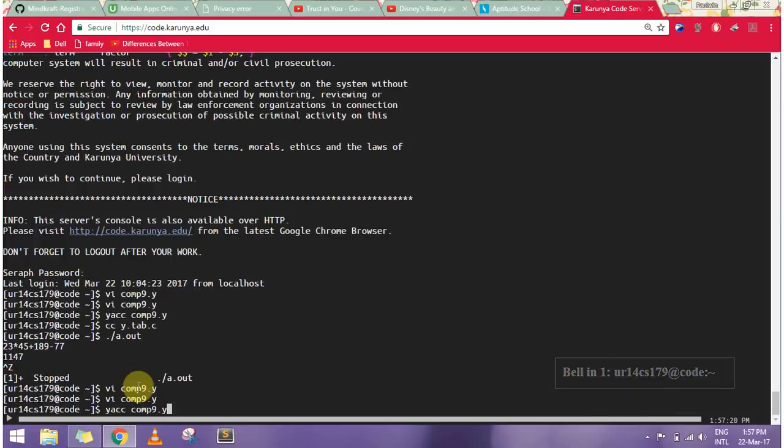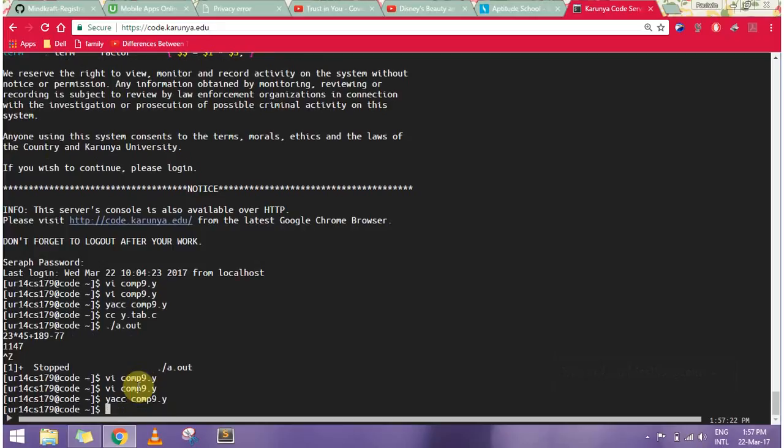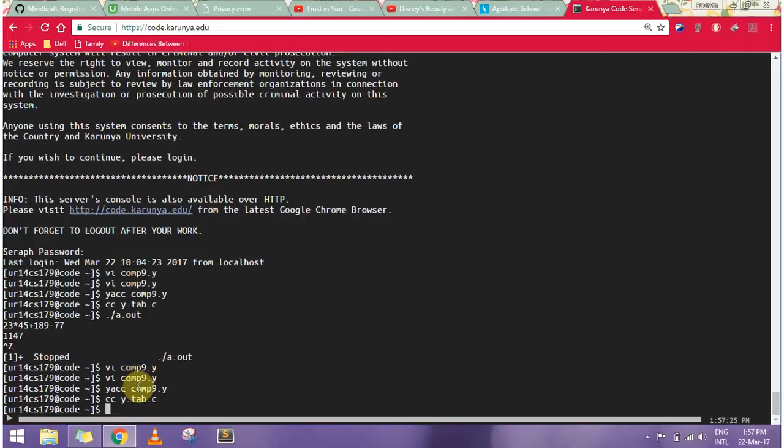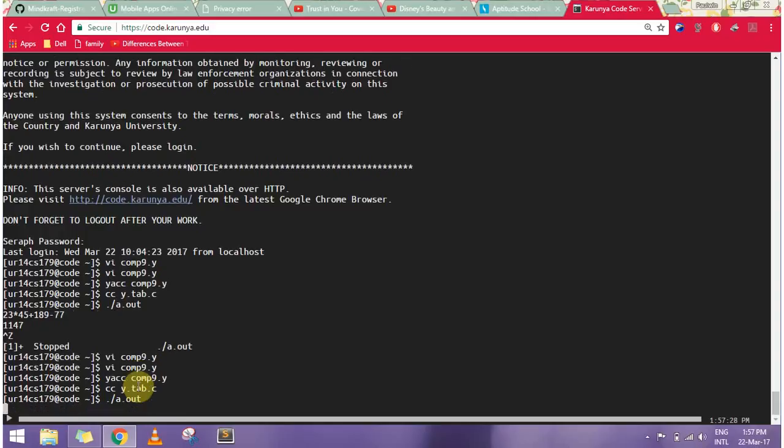First, I'm using YACC compiler, then I'm compiling it. Then I have my a.out, so here I'll be printing an equation, any equation.